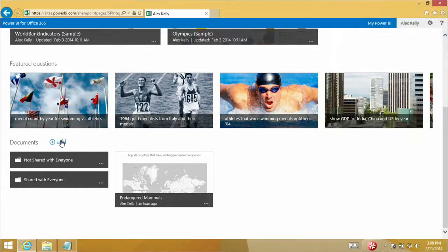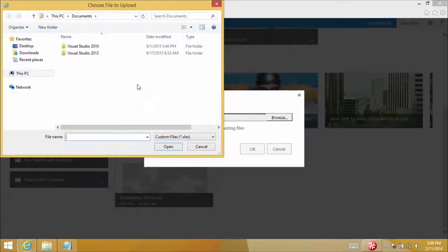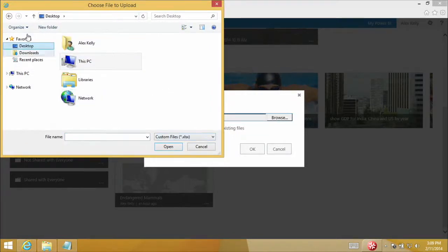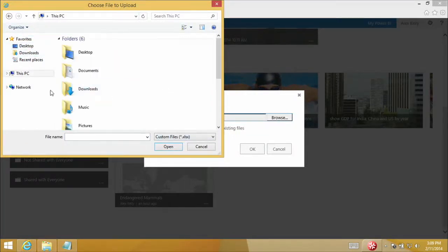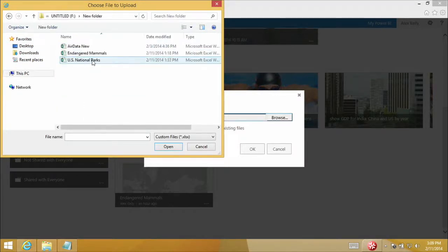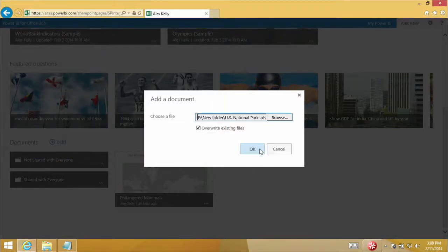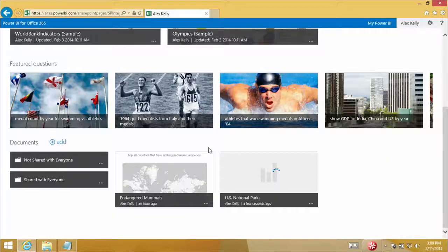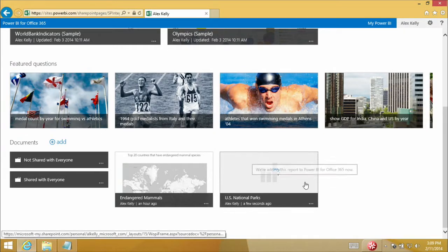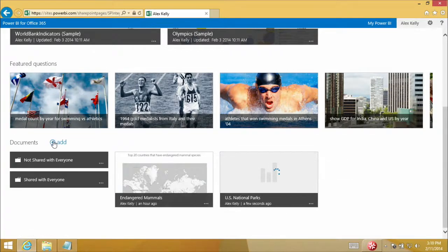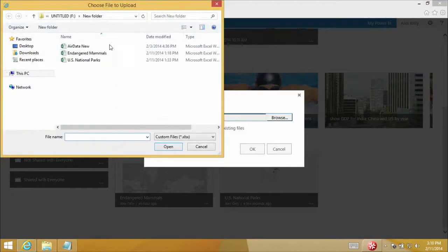I'm going to go ahead and upload one of my reports. Down here I've got a documents section with an add button. I'll click 'add' and 'upload file.' I've got my report on my external drive, and I'm going to upload my US National Parks data — information about parks in the United States. As this uploads, the BI portal will automatically enable it for the Power BI offering. It's creating the thumbnails for this report. I'm also going to add one more, which is my flight data. I'll explain that one in a few moments.